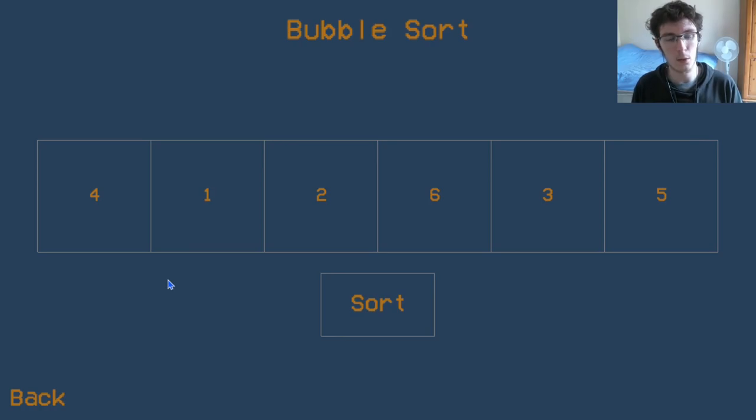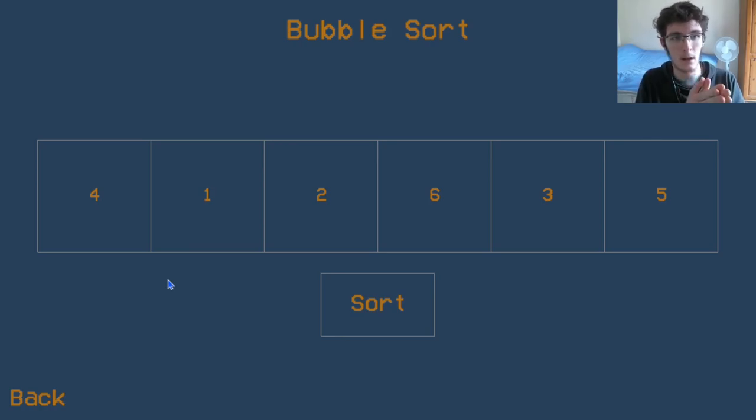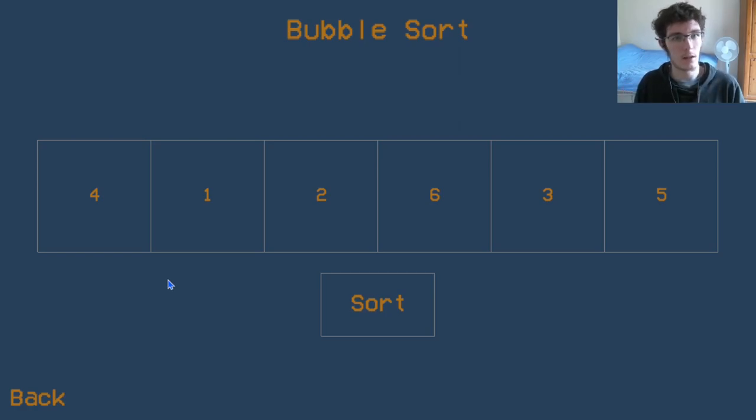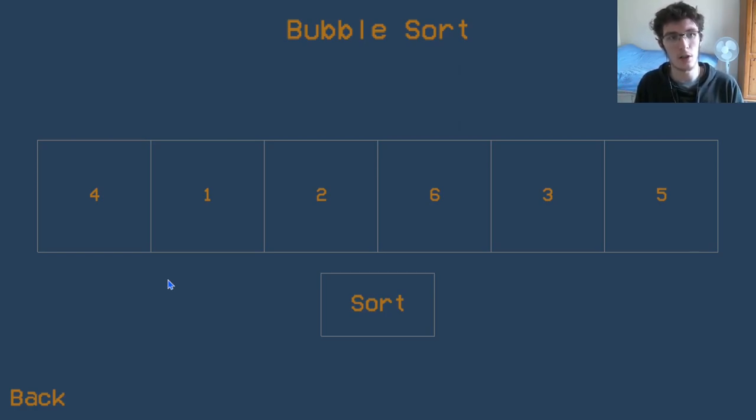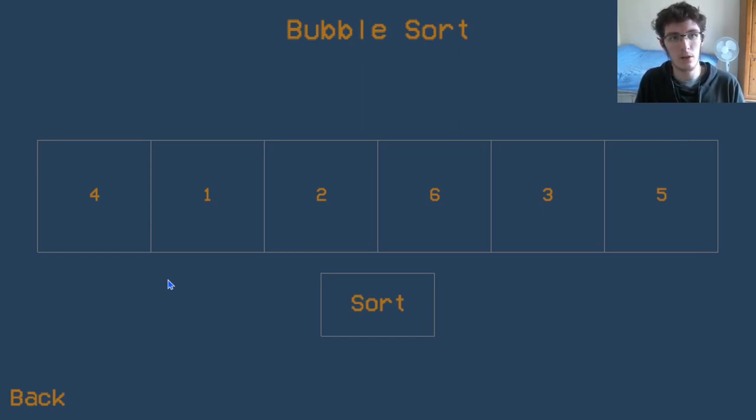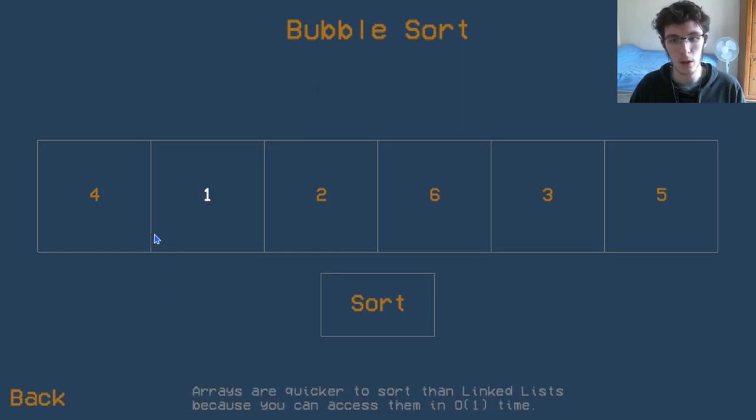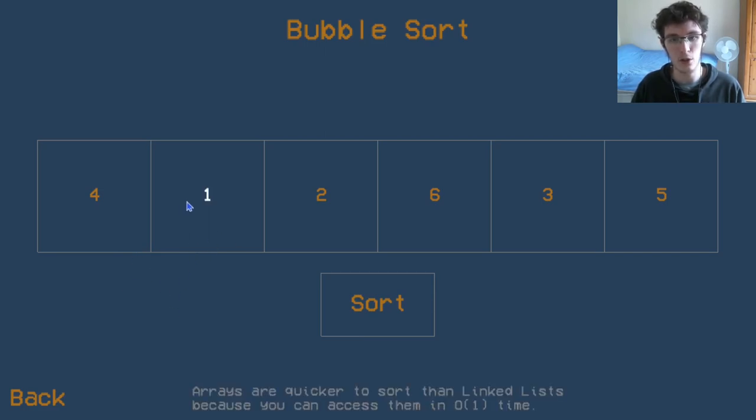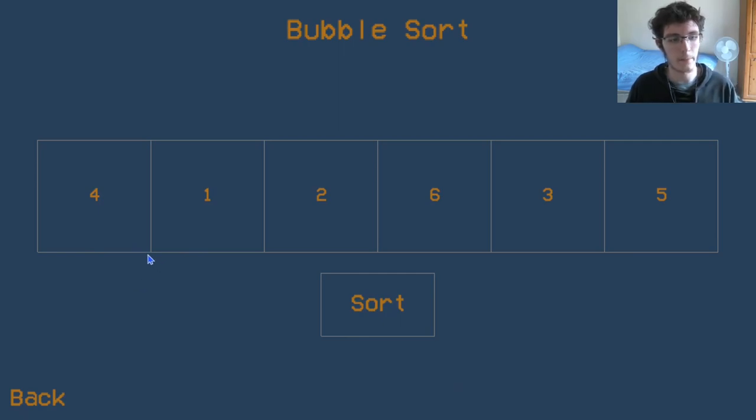In some programming languages you can literally do a comma b equals b comma a. In other languages it's a little bit more complicated—you need to introduce a temporary variable to store one of the values that's going to be overridden. But the point is we can swap these two values quite easily, and so now if we have a collection of two items, we can sort that.